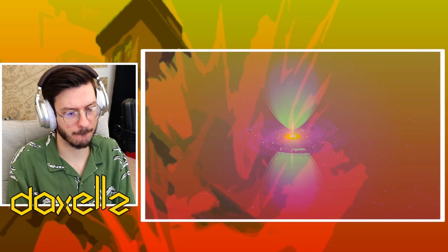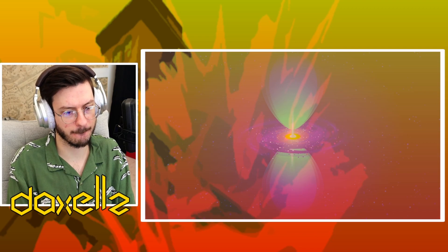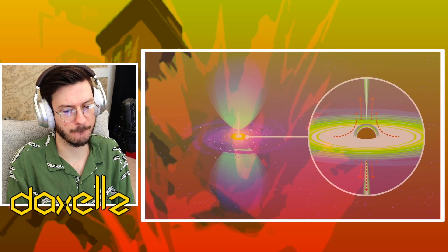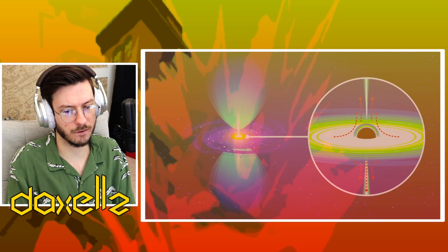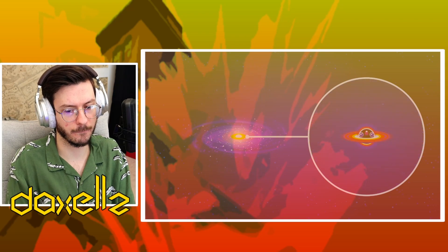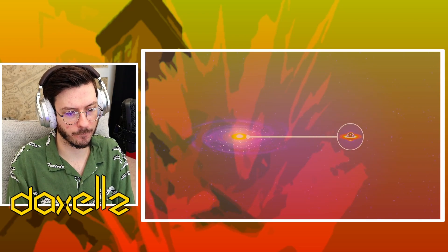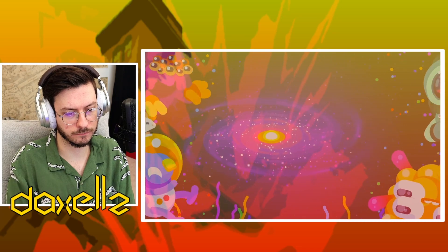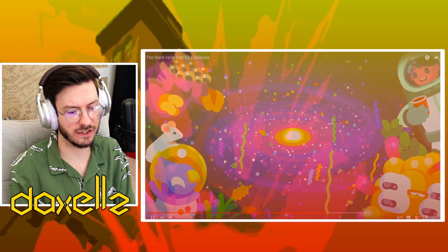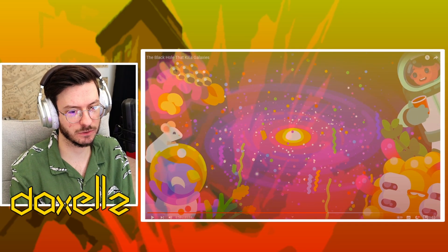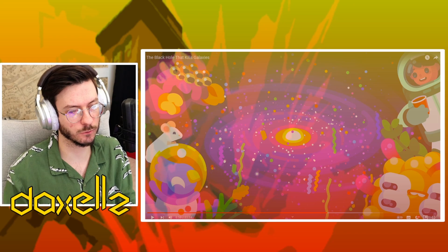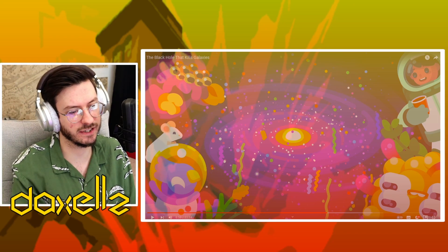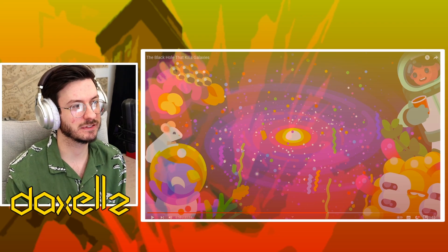On top of that, quasars push gas out of their galaxies. Not only does this starve the quasar, but its galaxy loses the raw materials for new stars. As sad as this sounds, it might be a good thing for life. Wait, isn't it because they're pushing the gas away and that's why the root thing happened? So they're creating galaxies? I might be wrong. I might be stupid and this is probably going to tell me I am.